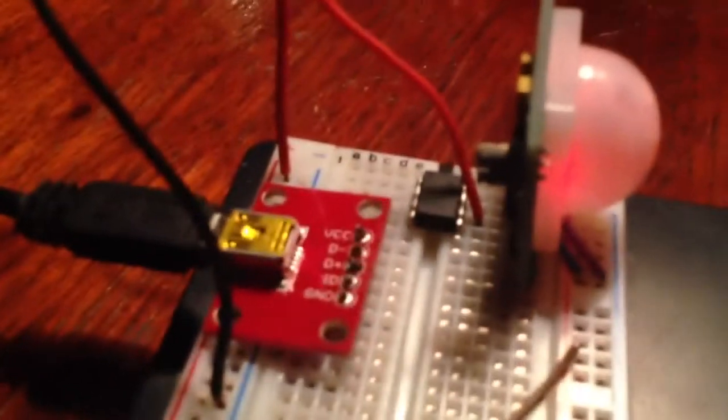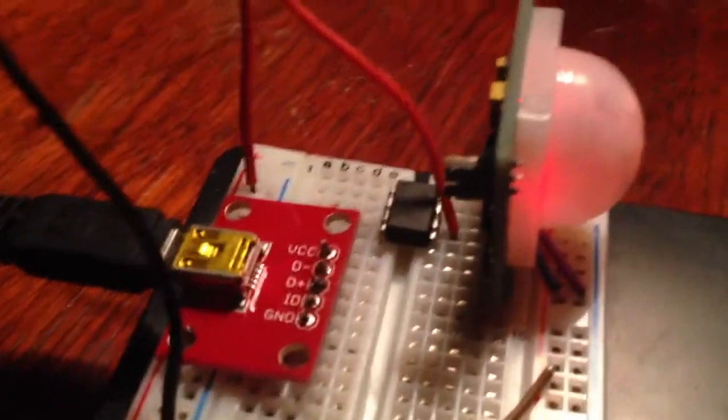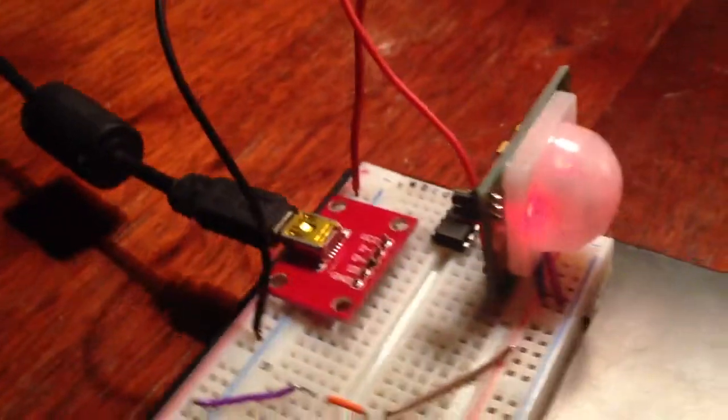This chip actually does my timing and that gives it my power, and my relay switch is actually over here.